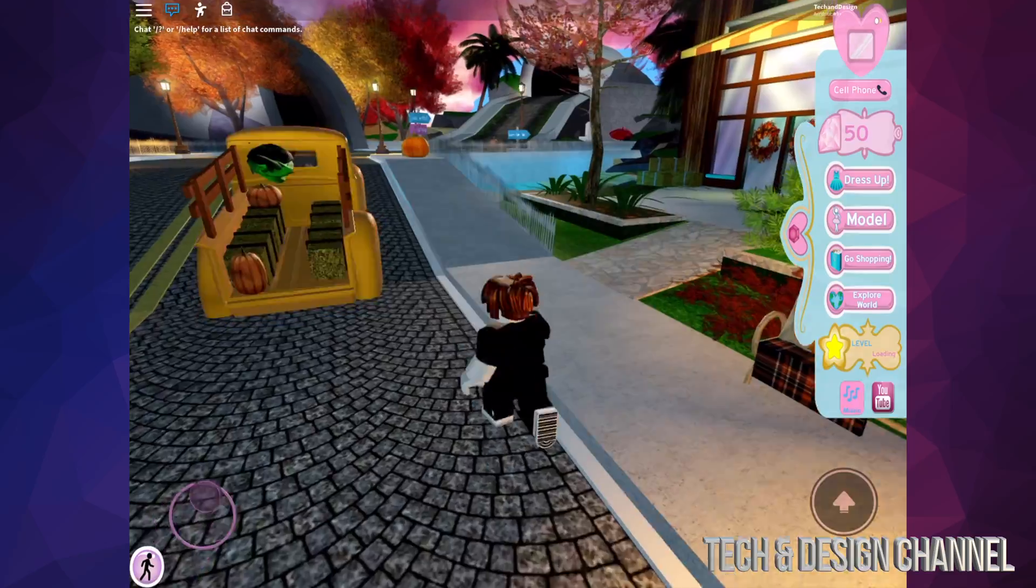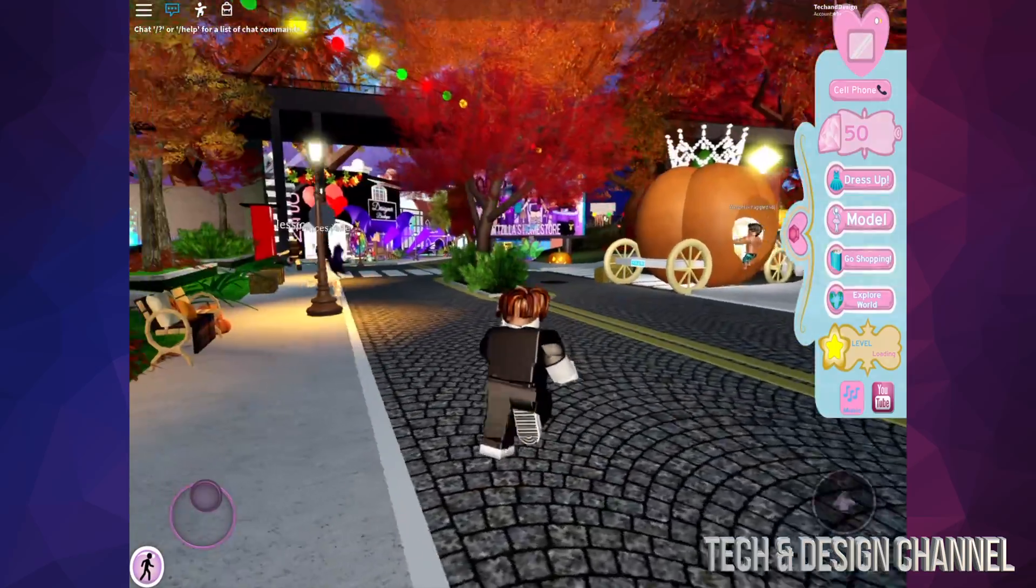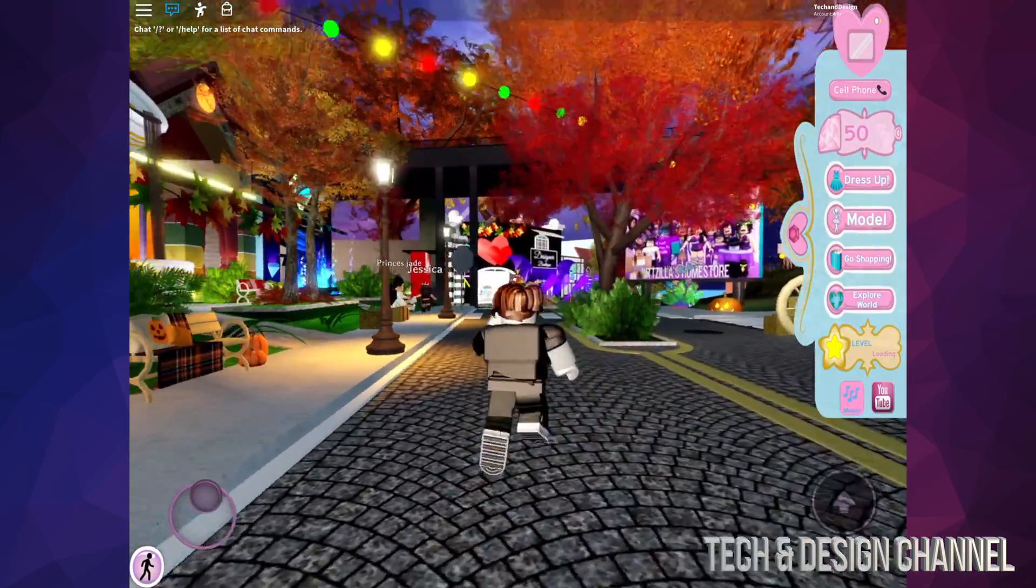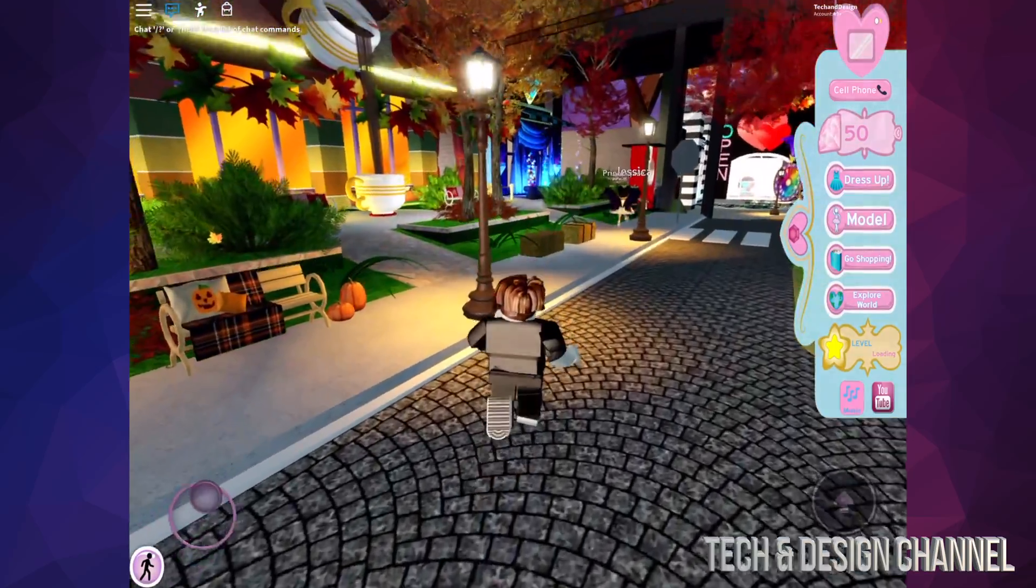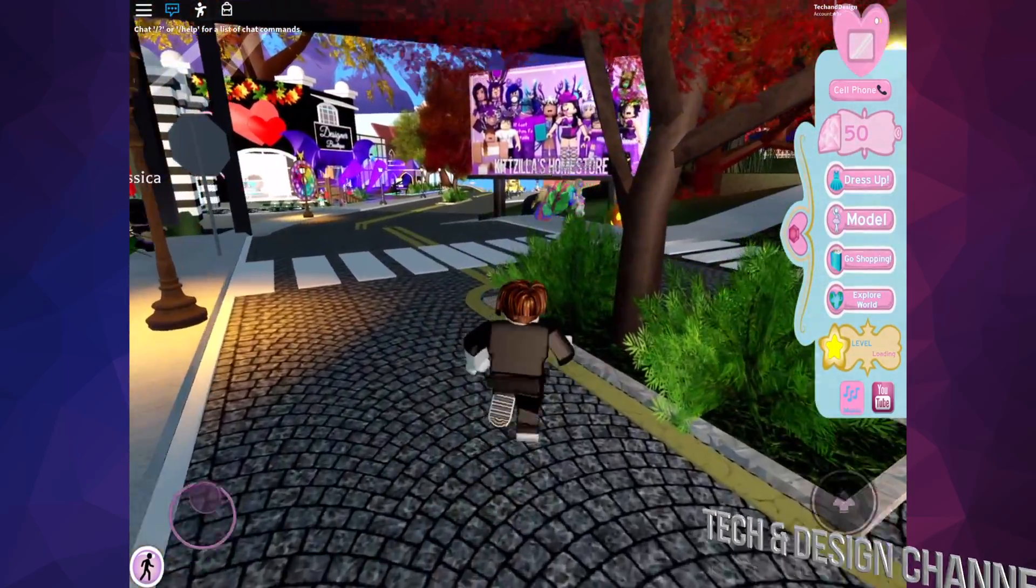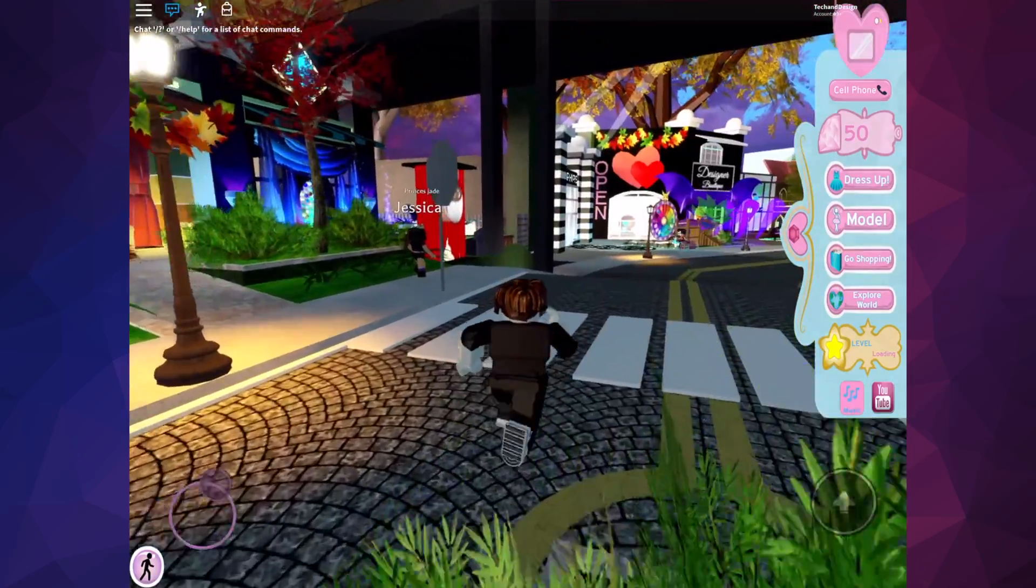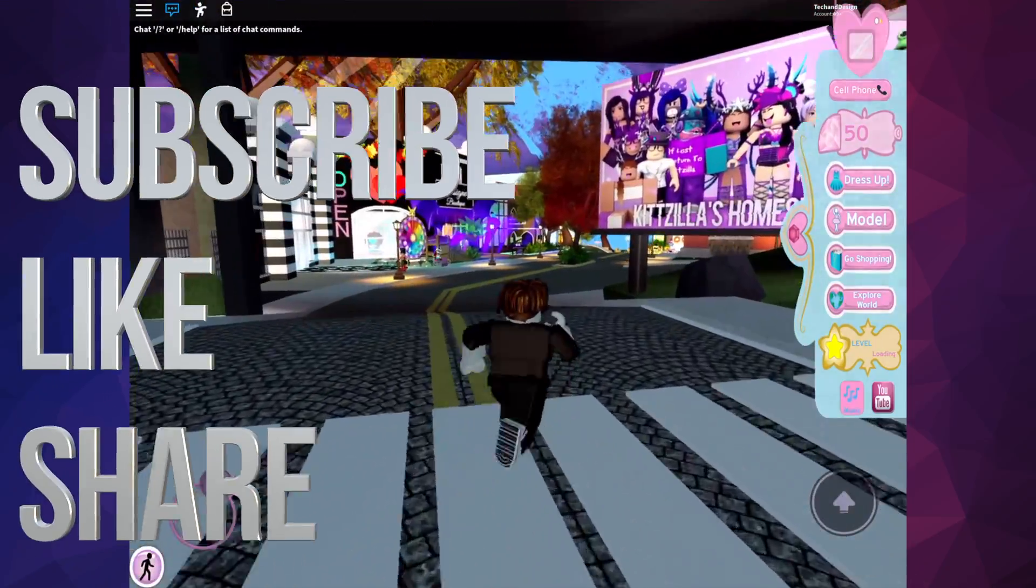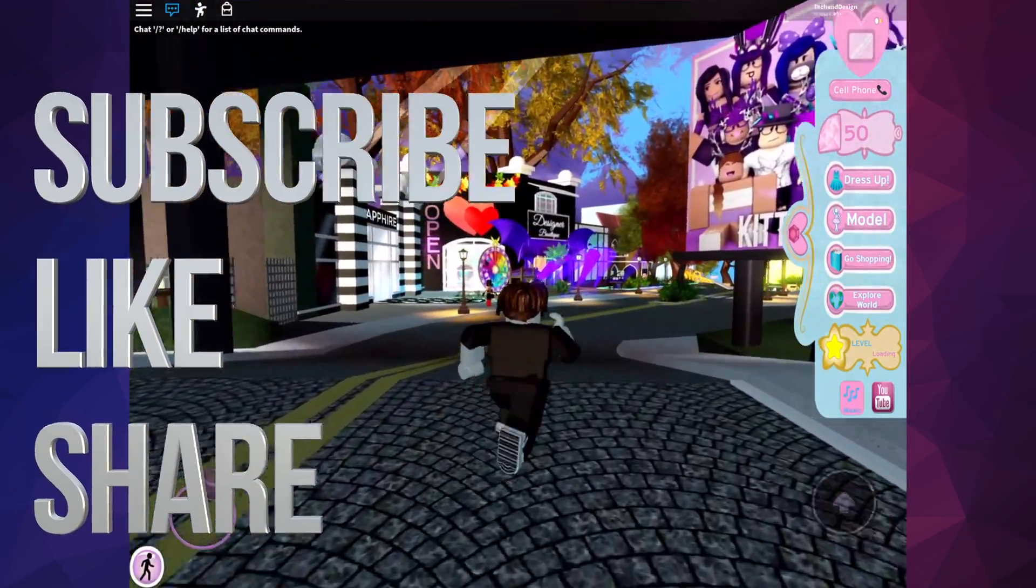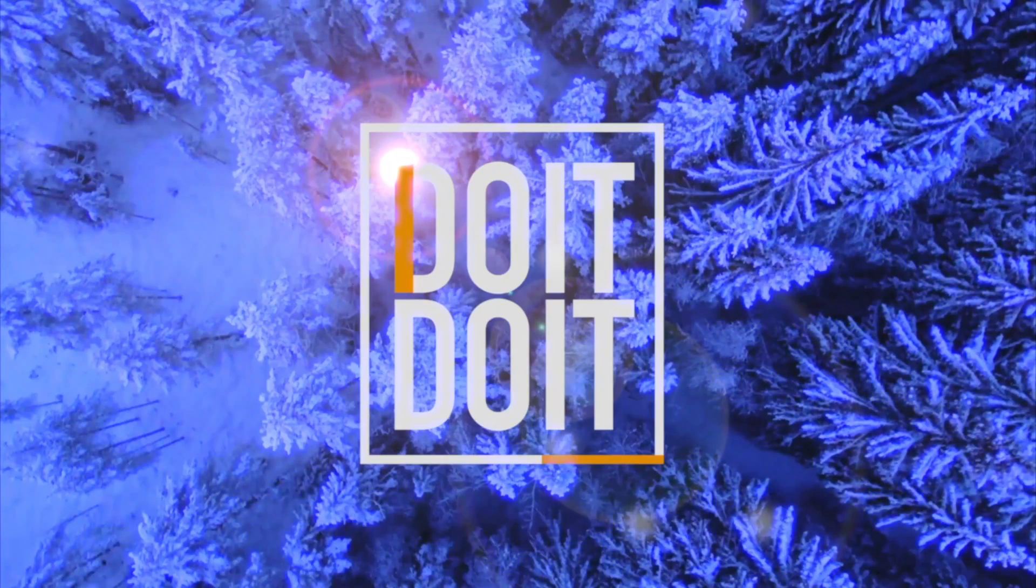Alright, anyways right now this is it for this video. If you guys have any comments or questions, you can write down here in the comments area. And don't forget to subscribe and rate. Thank you.